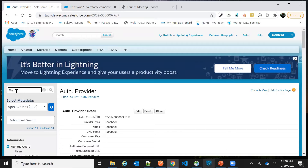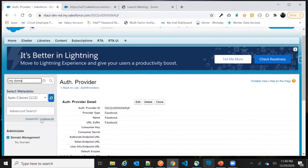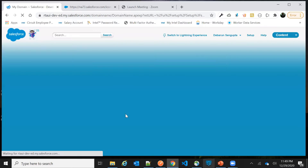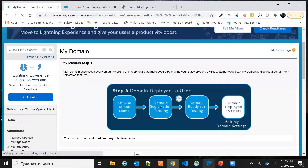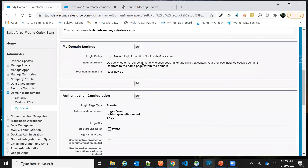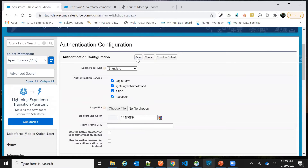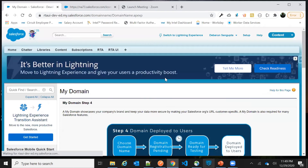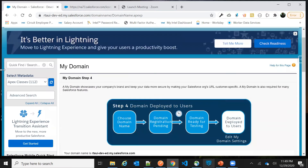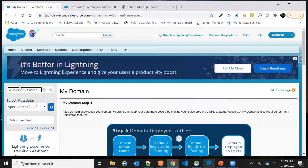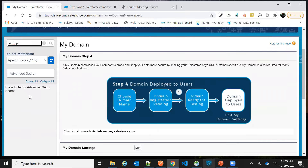Another thing you need to ensure is that My Domain is enabled in the org where you are setting this up. In my case, My Domain is already enabled. You need to add this Facebook auth provider as the provider, and then go back to the Auth Provider once again.